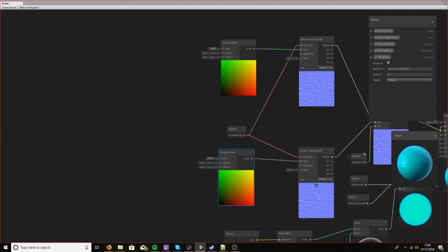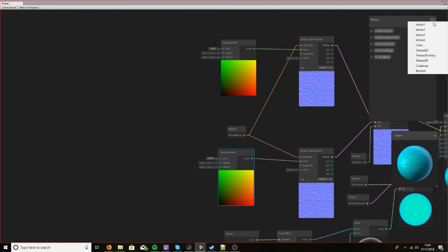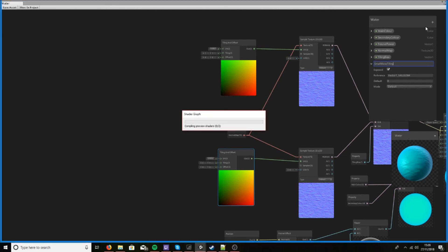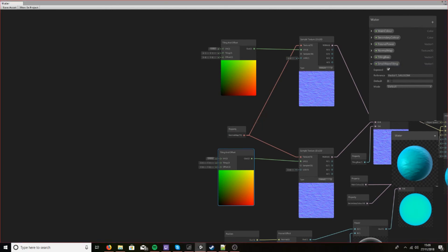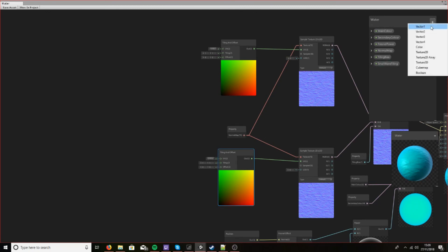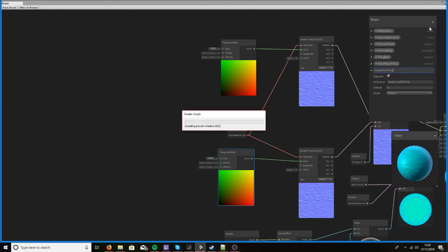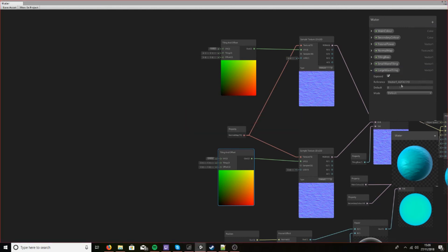Now we're going to need two more properties up here. I know we're expanding this out, but we're going to call this small wave tiling. I'm going to make this four by default. And then I'm going to make one called large wave tiling, and I'm going to make this one by default.